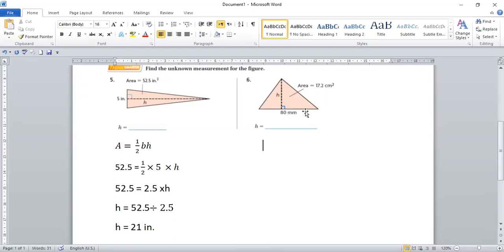If you notice all the questions we did, the units are the same. If the base is in inches, the height is also in inches. If the area is in square meters, the base and height are also in meters. But for this question, the base is in millimeters and the area is in centimeters. So you have to be smart enough here — you have to have both units the same. Either both should be millimeters or both should be centimeters. Remember the converting chart — King Harry Died Because Of what? We'll use the same rule.